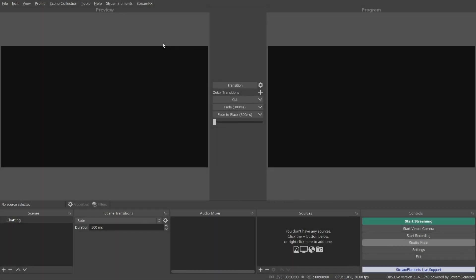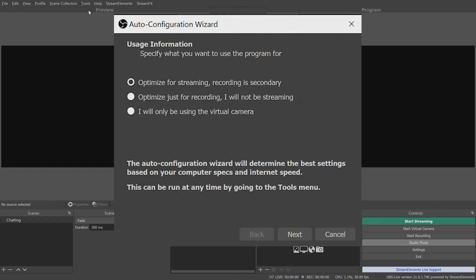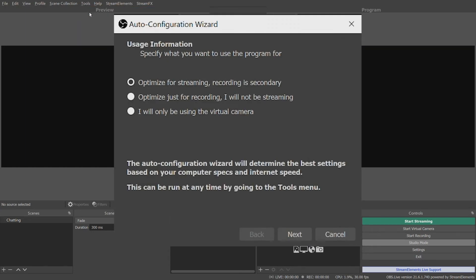Now we'll set up OBS for higher quality recordings. Go to Tools and click on Auto Configuration Wizard. This time, click Optimize for just recording, I will not be streaming, and click Next.